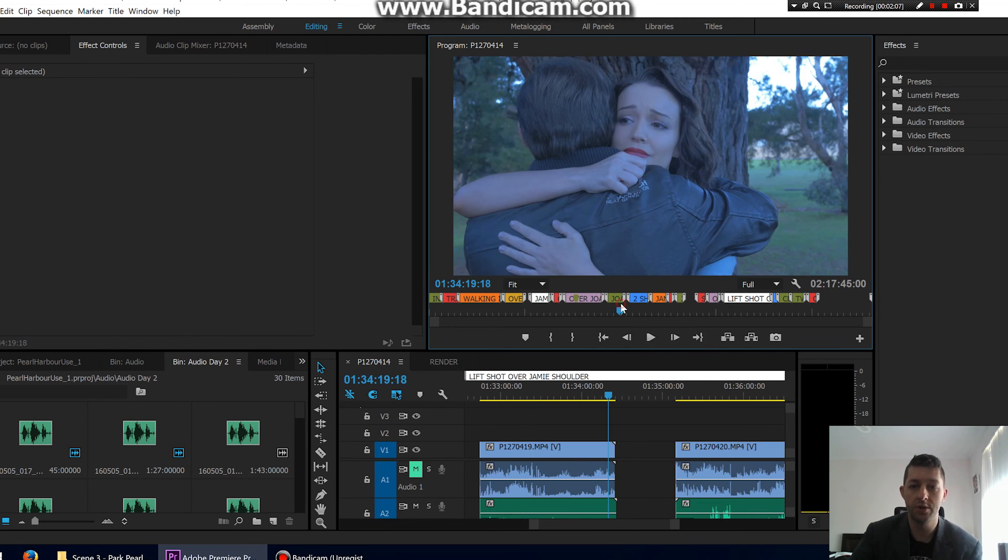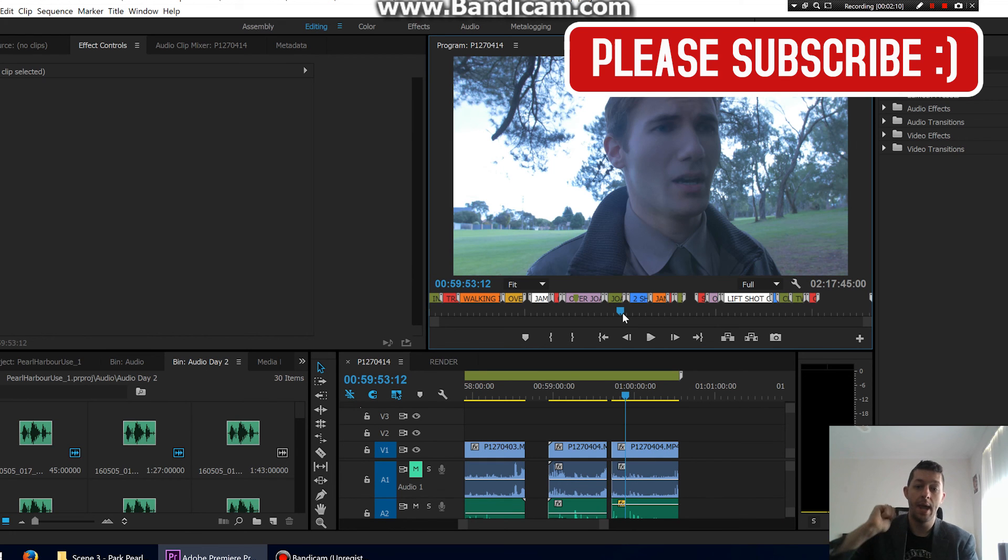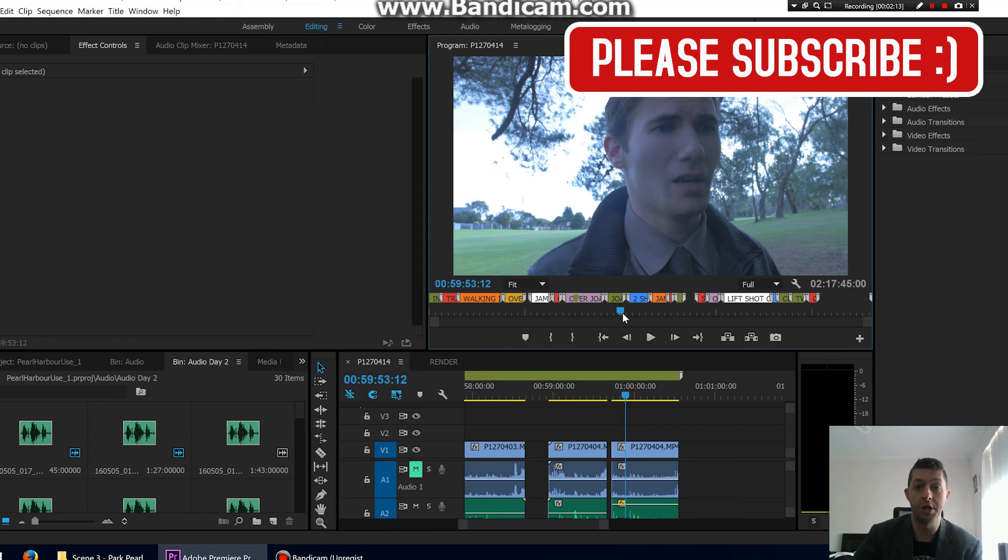Please subscribe and I'll see you soon. Thanks for watching.